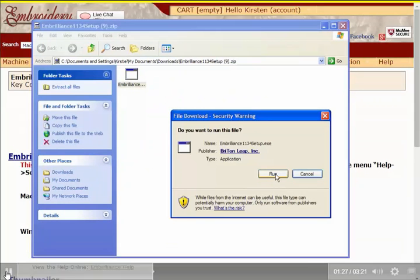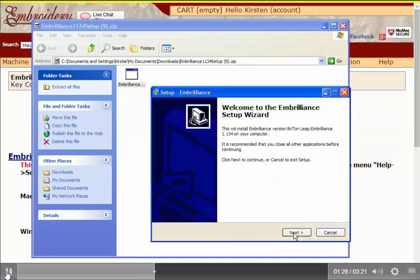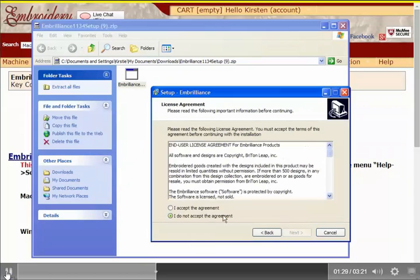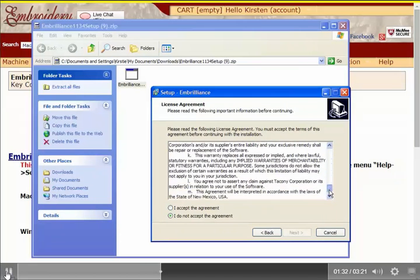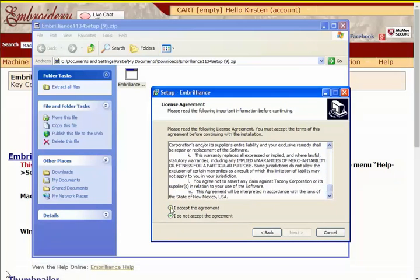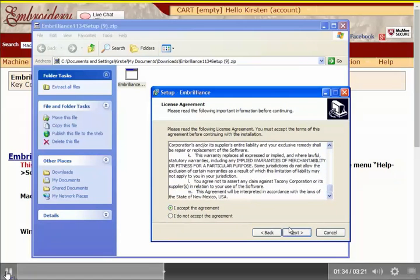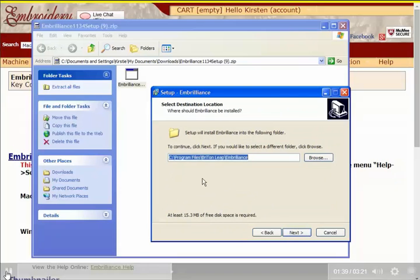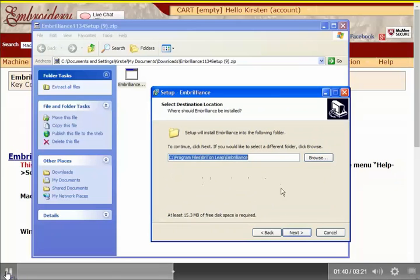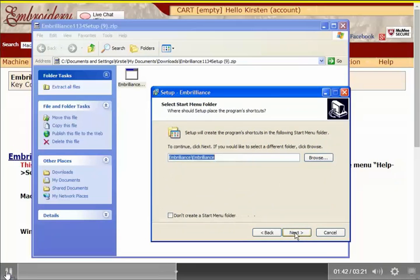Start it by clicking Run, Next. This is the license agreement. I need to read through it and accept it. Next. This is the location it's going to save my files on my computer for installation. So I click Next.